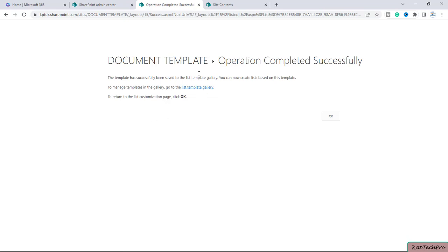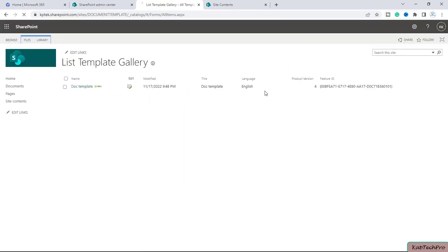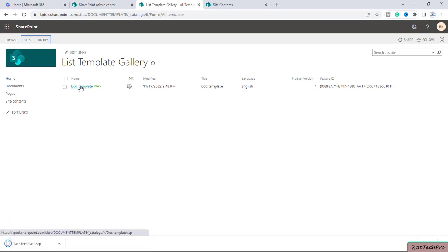Because we have to create another document library on a different site, we'll click on List Template Gallery. You can see our template of the document library is listed there. I will click on the name of it and it will save to our local machine. You can see it's downloaded.